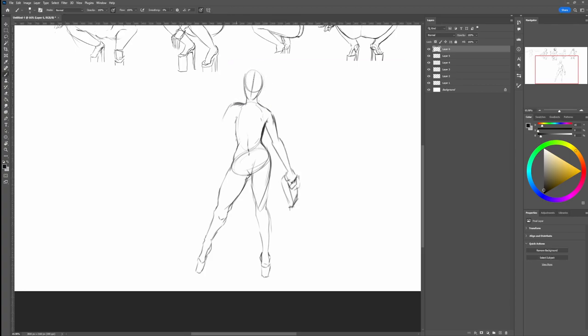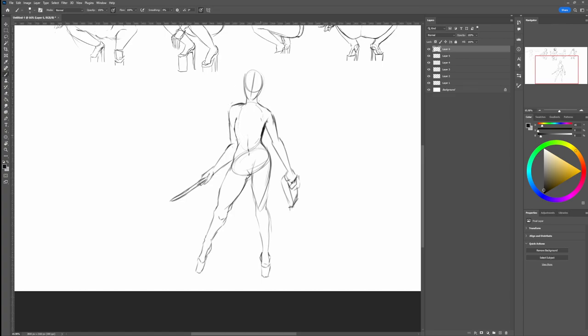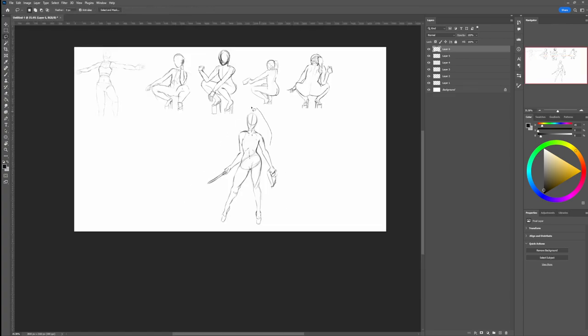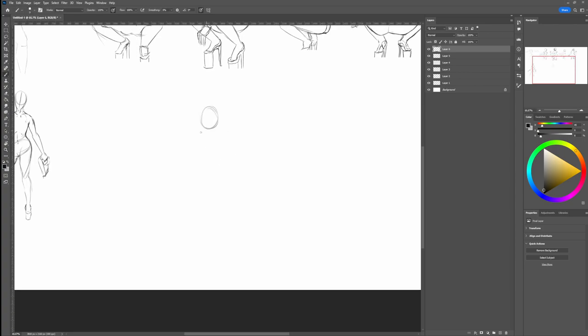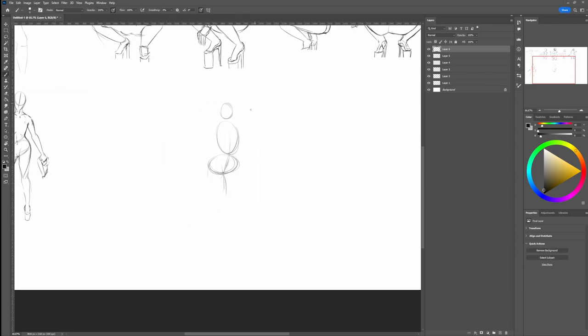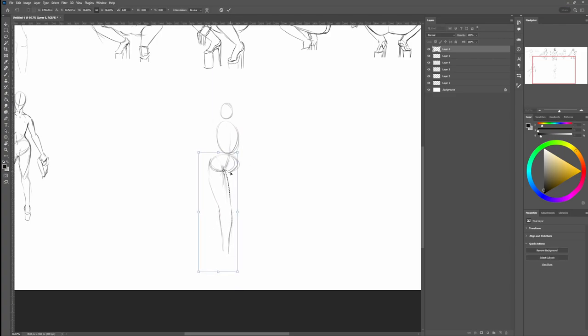Now don't worry, it doesn't need to be a one-to-one copy. The proportions don't need to be exactly the same. But they should be realistic enough for the silhouette or the sketch from afar to read like a human.